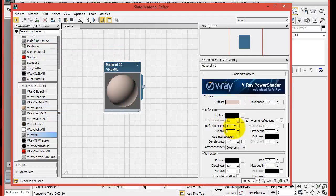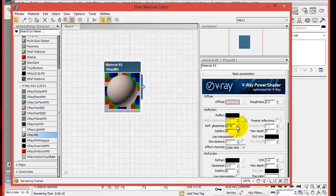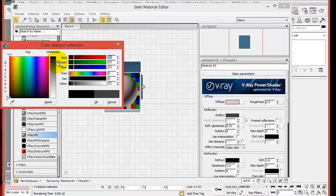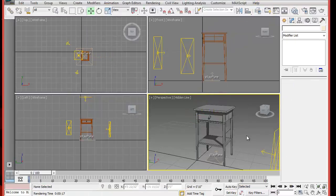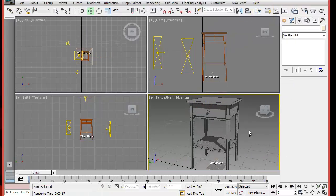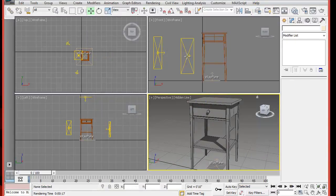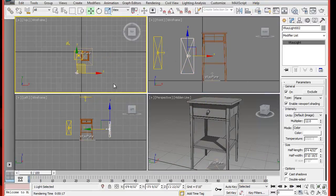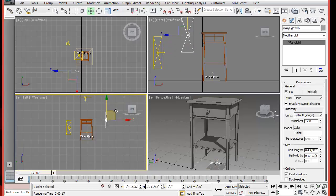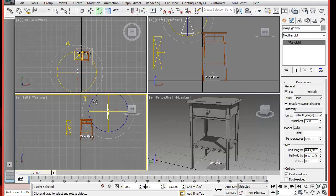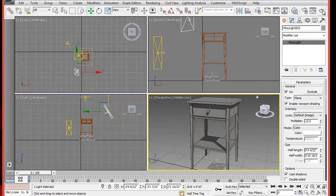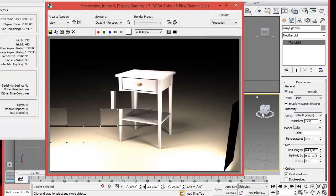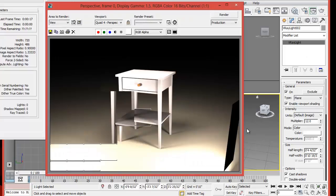So find, you know, adjust the lights a bit. Size wise, possibly intensity, direction. And we'll render again. Great.